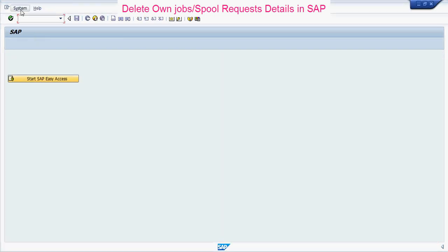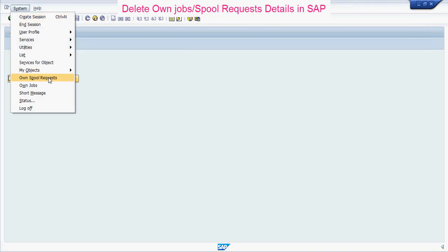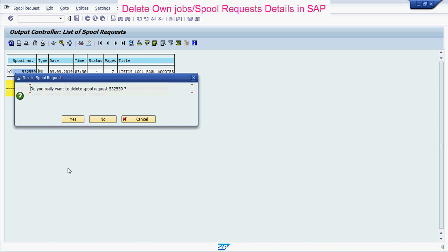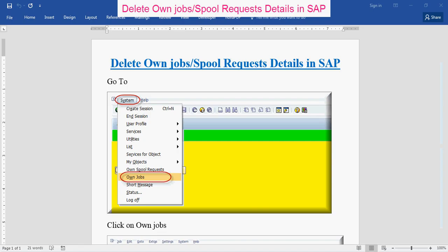Similarly, to delete spool requests, go to System and click on Own Spool Requests. Select this request and click on Delete, then confirm yes. Now you can see the message: selected spool request deleted.